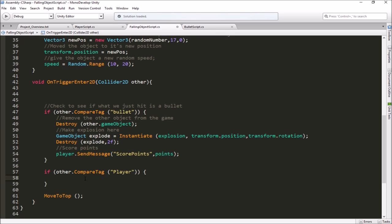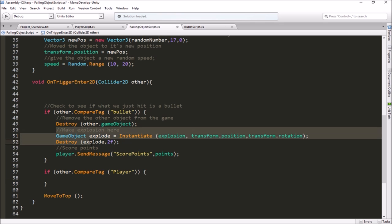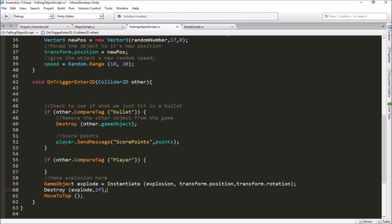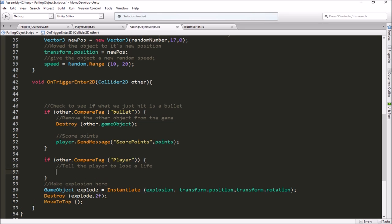If it's the player we hit, it would probably be good to do our explosion again. So instead of putting the explosion code in two places, let's just move it. I'm going to cut it out and paste it down at the bottom so it always happens on any collision — we'll always move the object to the top and always make the explosion. Up in the bullet block, we're still destroying the bullet and scoring points. And here in the player block, we want to tell the player to lose a life — that's what we want to put there.